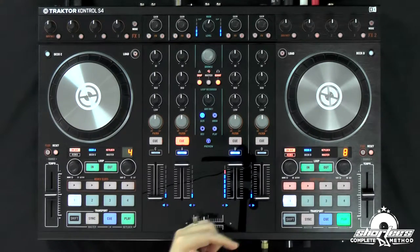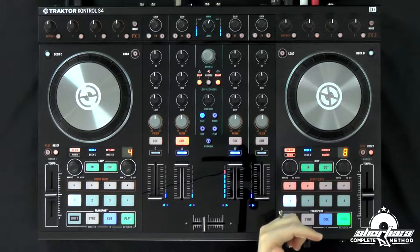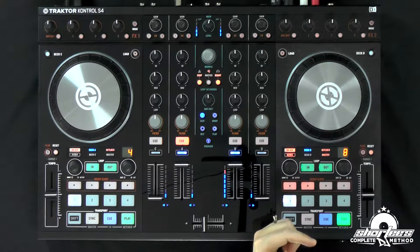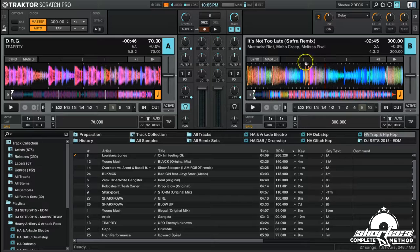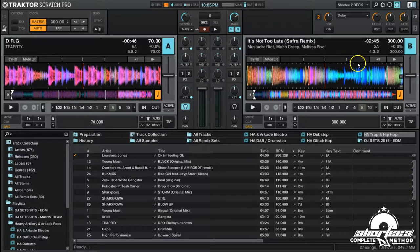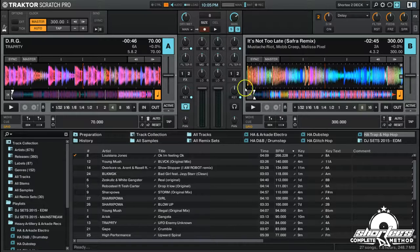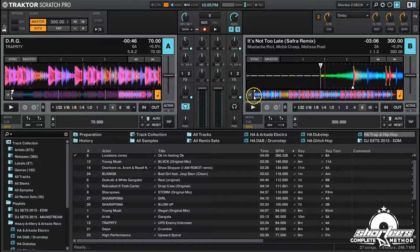I can change that by tapping the shift button — I just tapped it super fast, and you can see the beat grid has now changed. All the markers are super close together because I tapped it super fast.